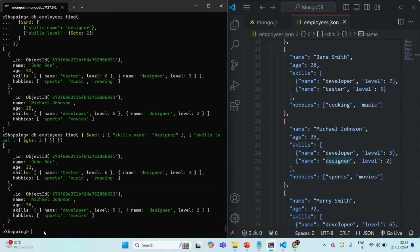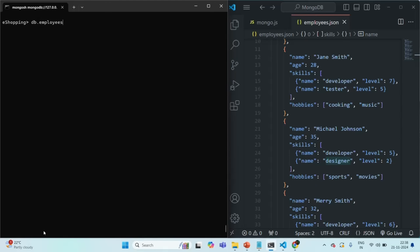Our requirement was to filter all employees whose skill includes designer and the level of that skill is greater than or equal to 3. But those employees are also being filtered where the skill is designer but the level is not greater than or equal to 3, because another document in the skills array has a level greater than 3. To resolve this issue, we can use the elementMatch operator.